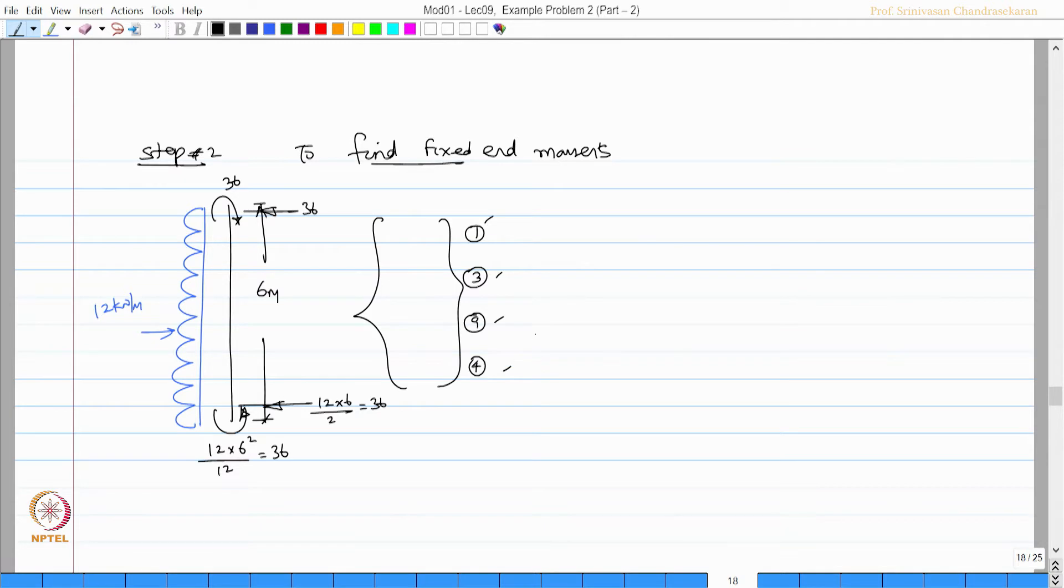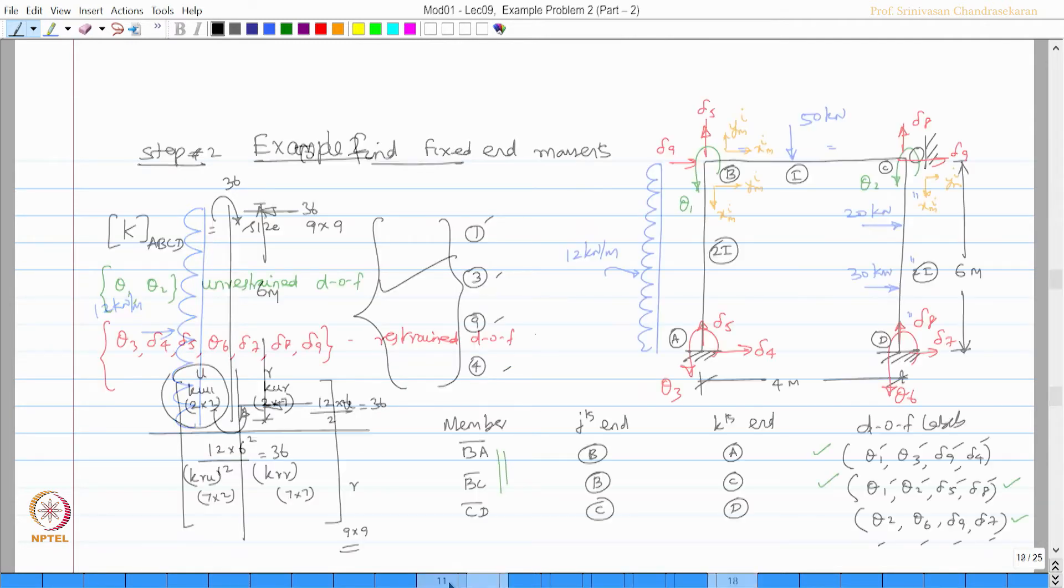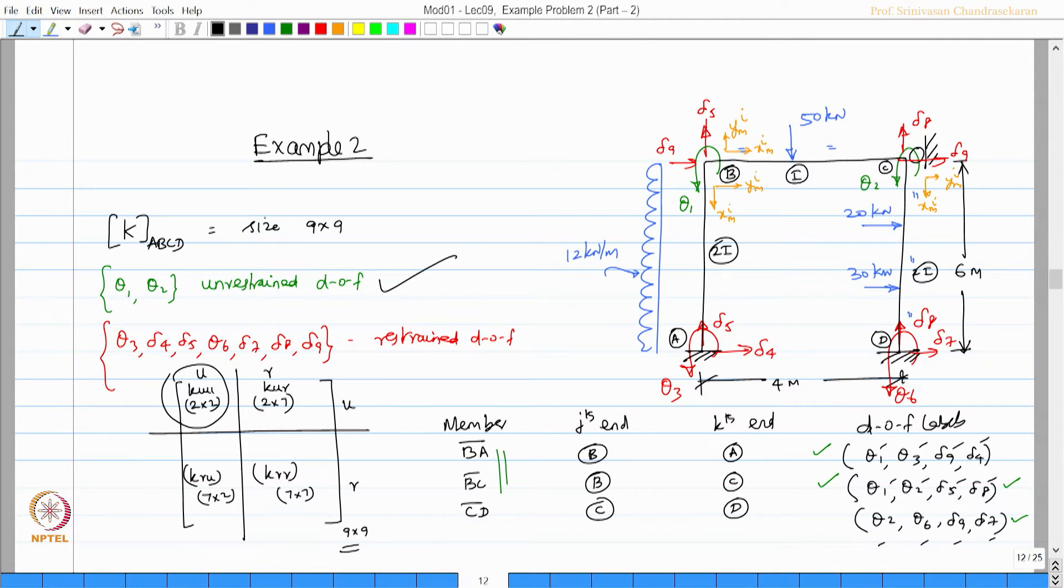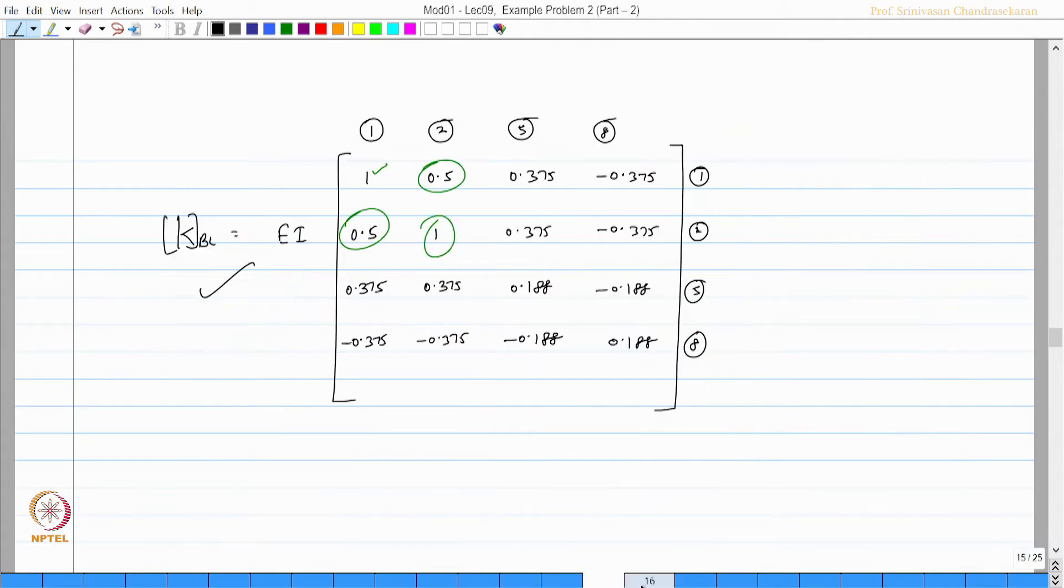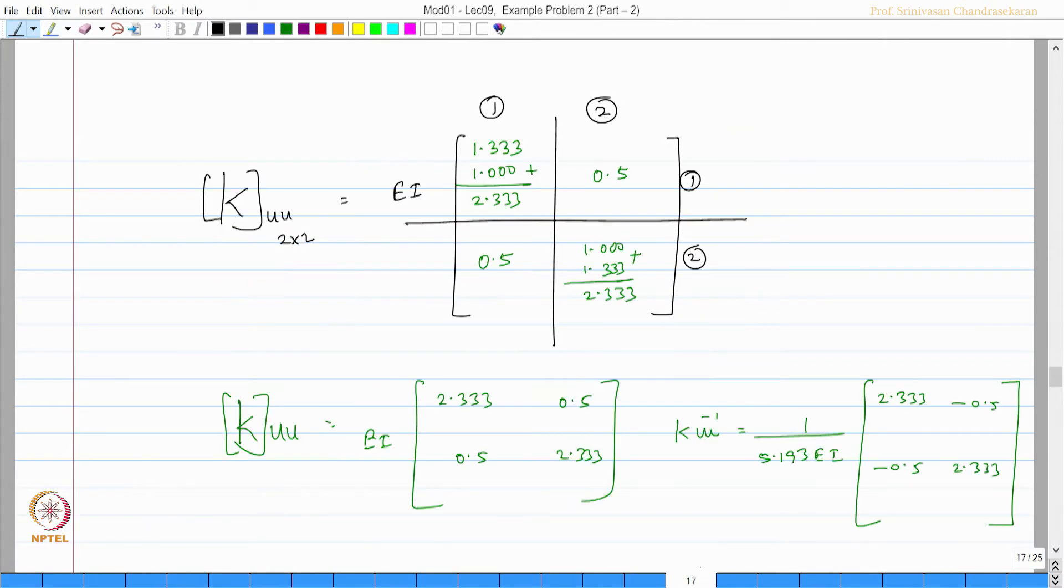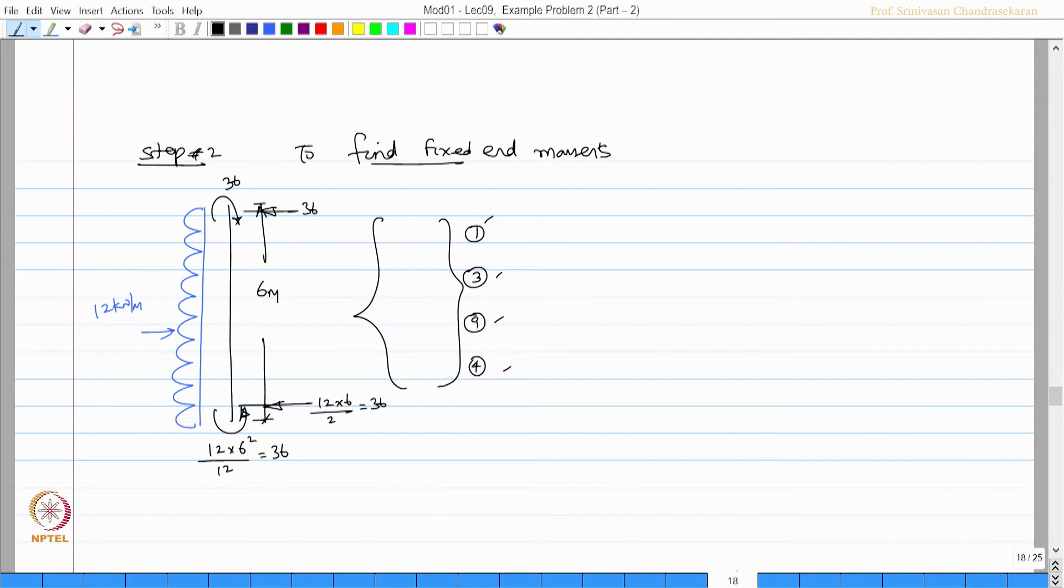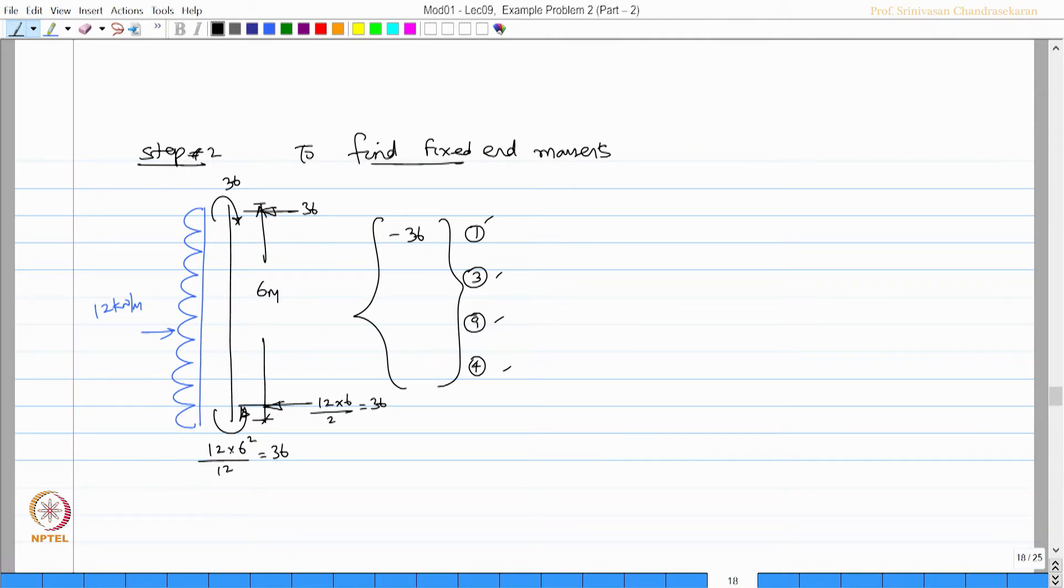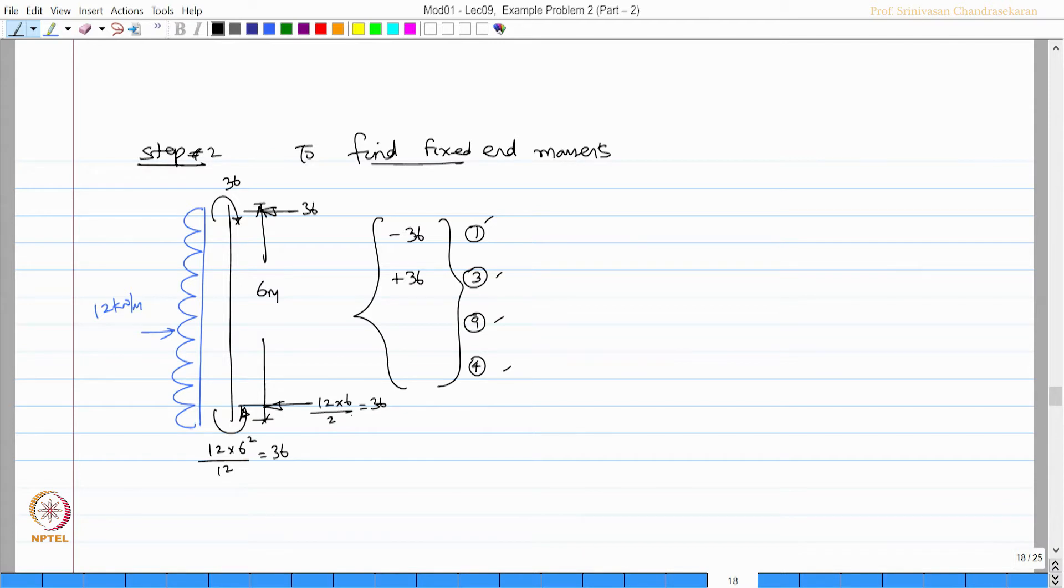1, 3, 9 and 4 for 1, 1 is marked here, 2 is marked here and so on. 1 is here, 1 will be here. This is anticlockwise, this is positive therefore this is going to be minus 36. This is 3 which is anticlockwise, so plus 36 and 9 and 4 both are minus 36 because they are towards left.